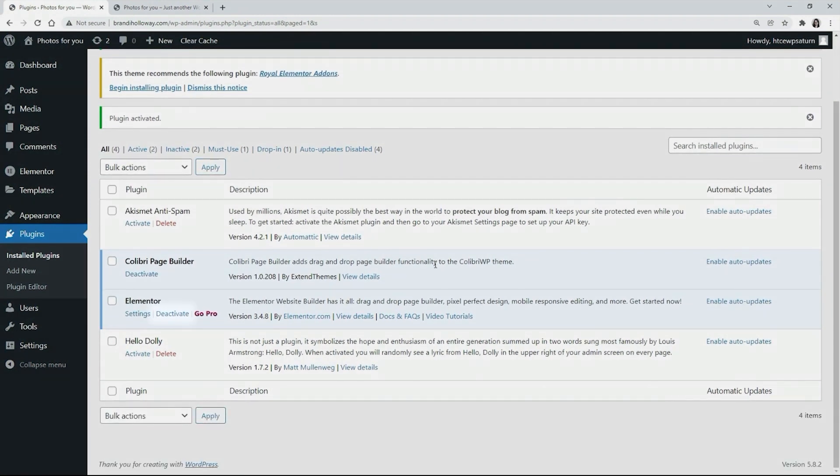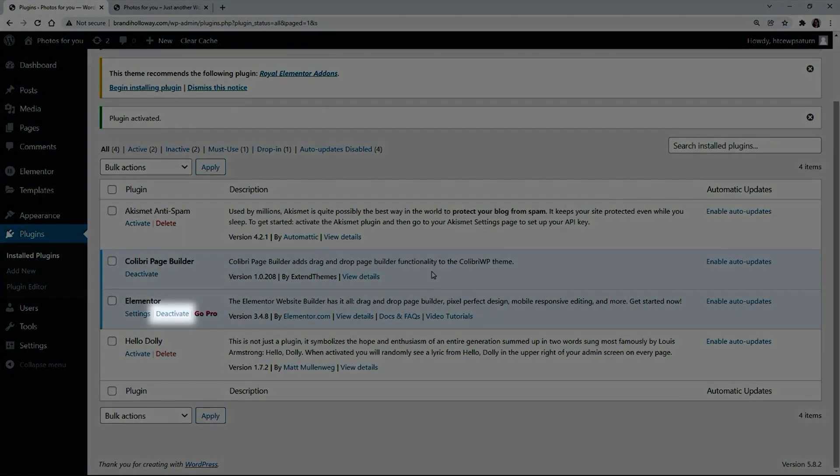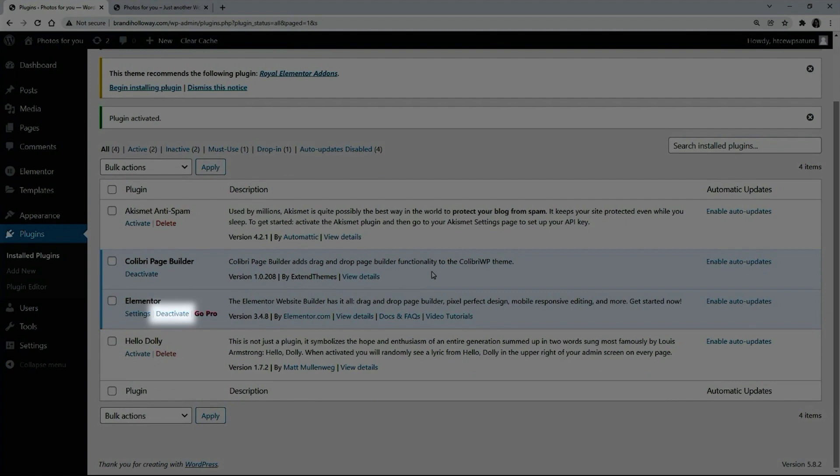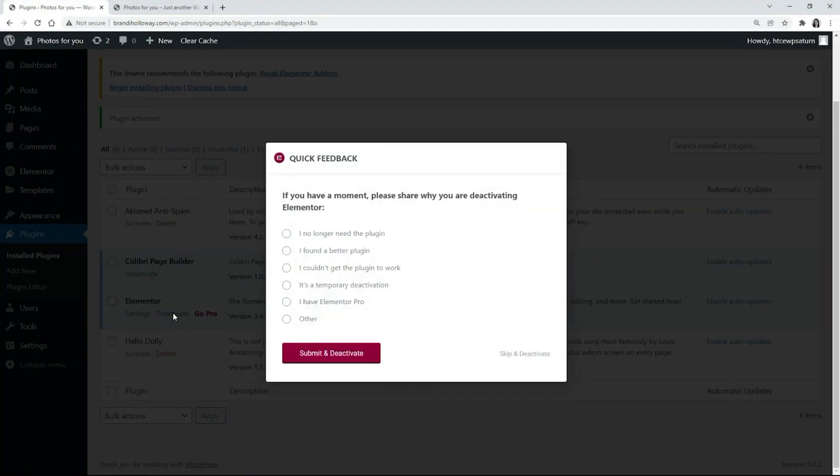Now you see that a new deactivate button appeared. We can deactivate a plugin to stop its working.